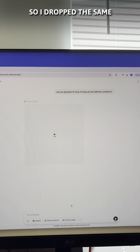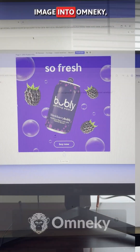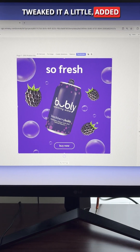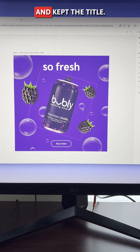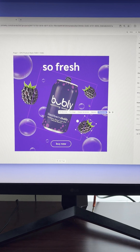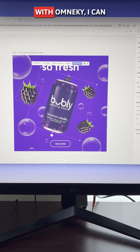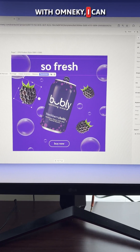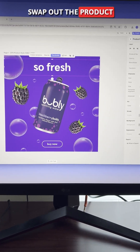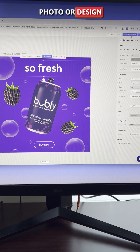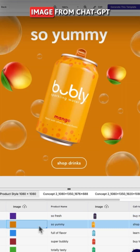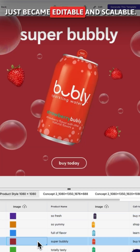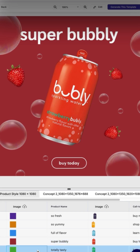So I dropped the same image into OmniKey, tweaked it a little, added some actual blackberries and kept the title. Now the best part — with OmniKey I can swap out the product photo or design elements instantly, so that one static AI image from ChatGPT just became editable and scalable.